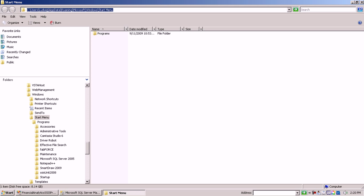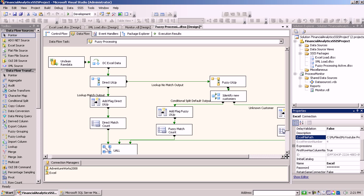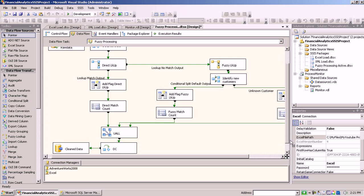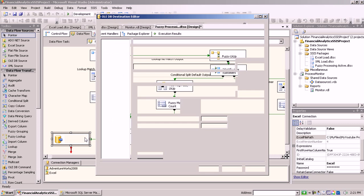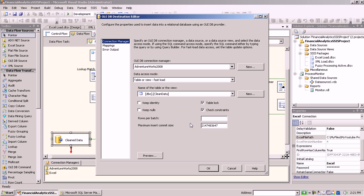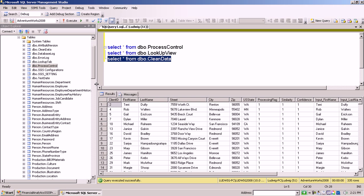And then, as I pointed out before, the whole goal of that project is basically to stage the clean data in a table. I use the Adventure Works here, and the table is called Clean Data. Now when I go to the Management Studio here, let me just run that query, let you see how that looks like.